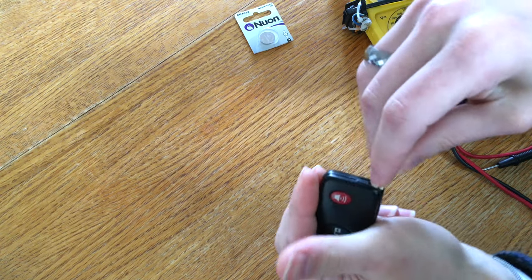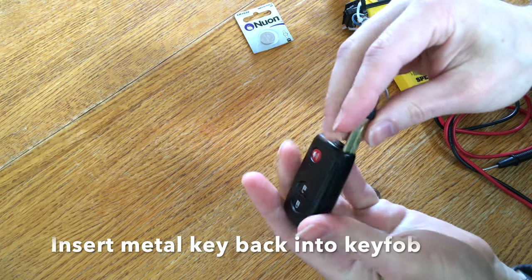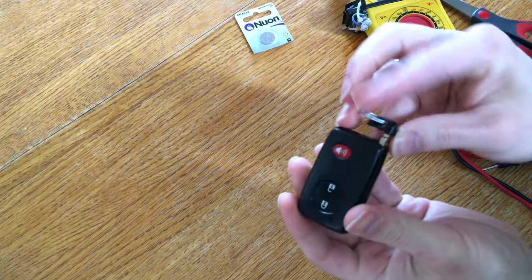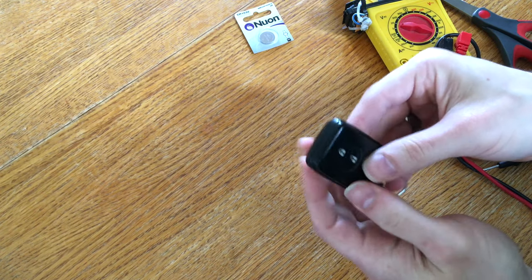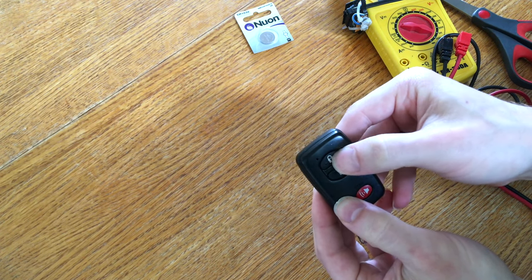Stick the metallic key back into the key fob. You just insert it like this. It clicks into place. And that's it. You've changed the battery.